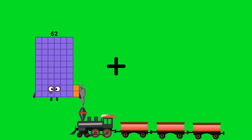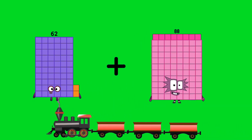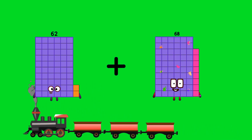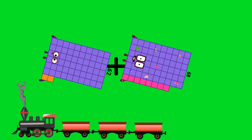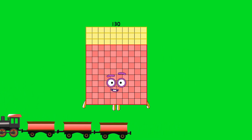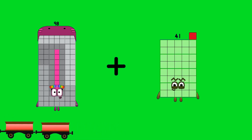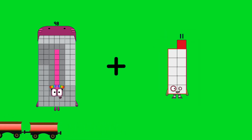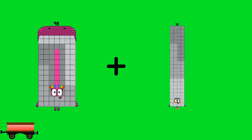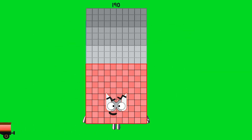62 plus 68 equals 130. 98 plus 92 equals 190.